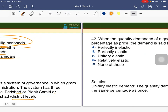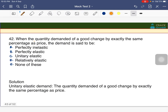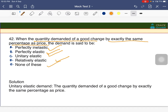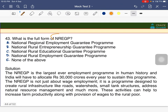When the quantity demanded for a good changes by exactly the same percentage as the price change, the demand is said to be unitary elastic. The answer is C — unitary elastic demand, in which the quantity demanded changes by exactly the same percentage as the price change.